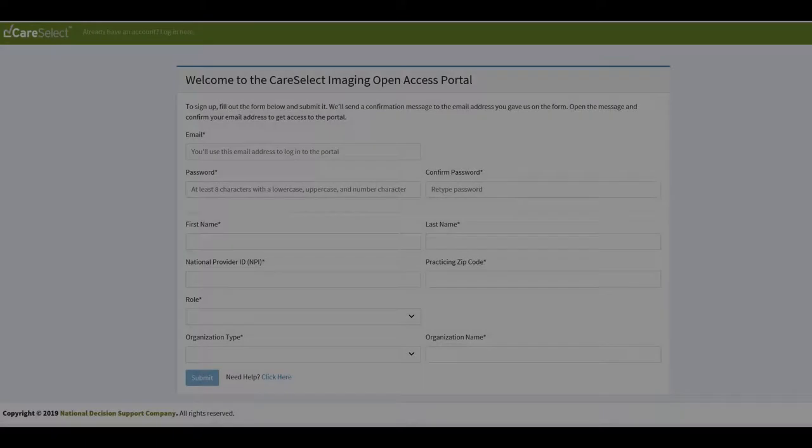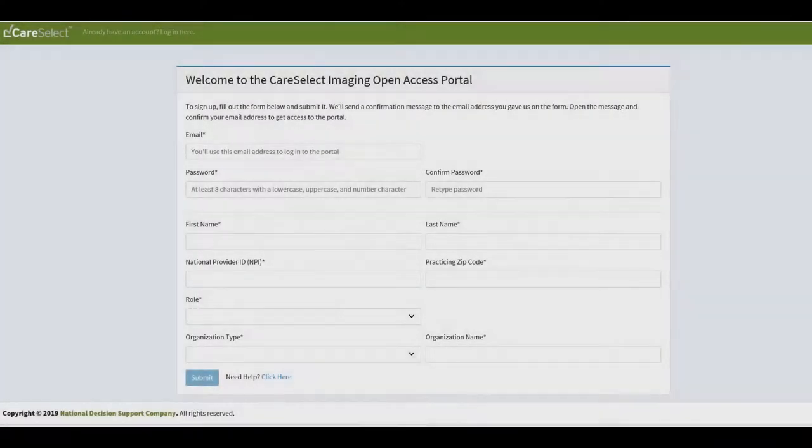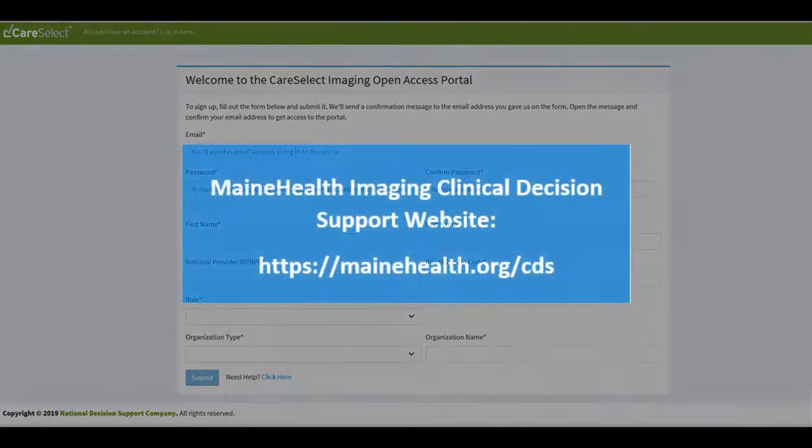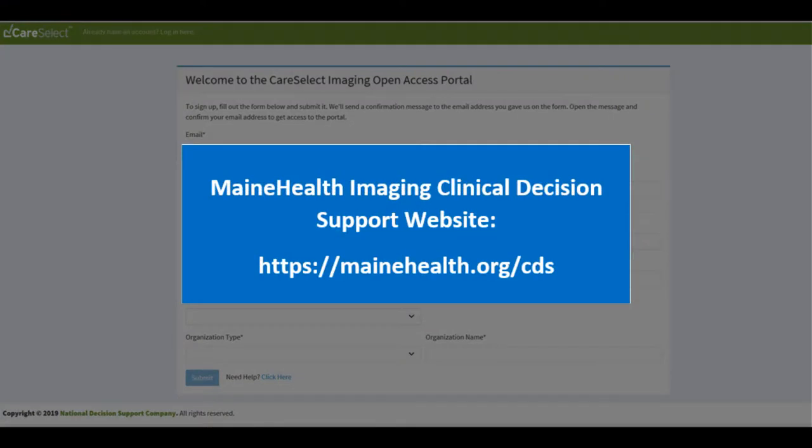Since I have never signed into the CareSelect Imaging Portal before, I will need to register first. I can do this by navigating to the registration website.